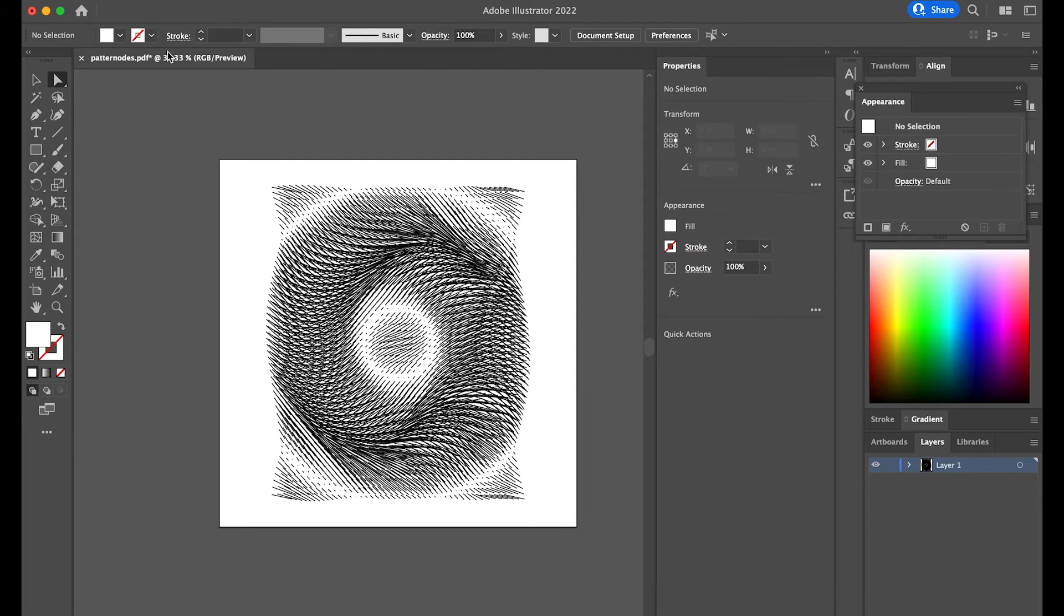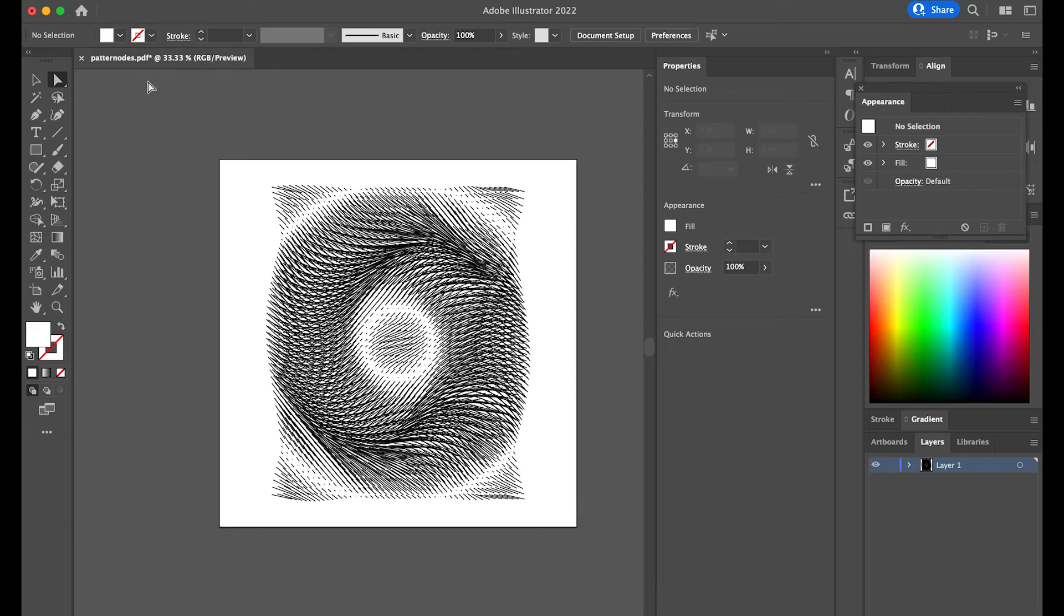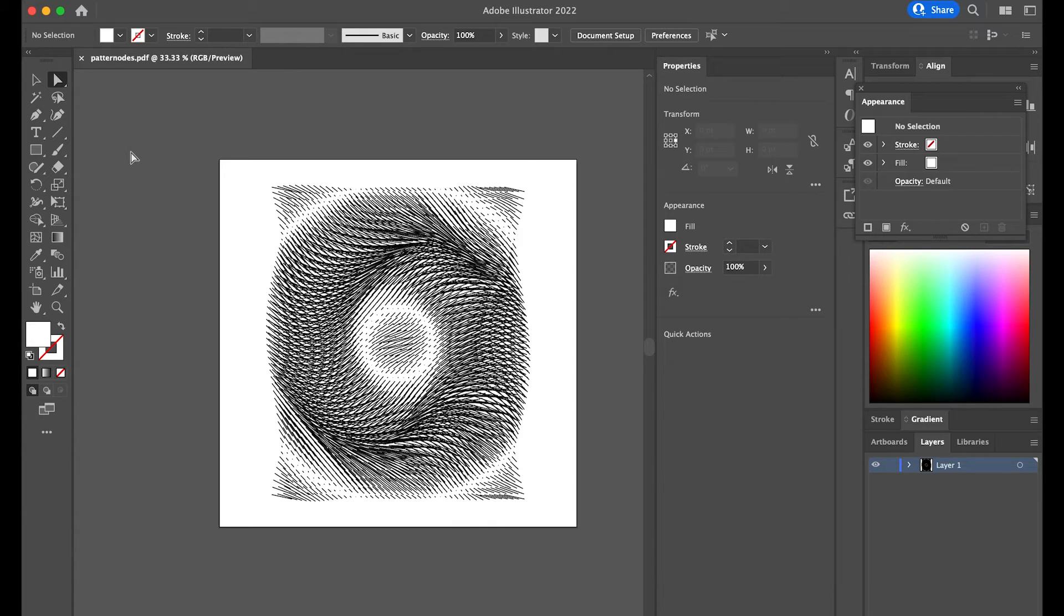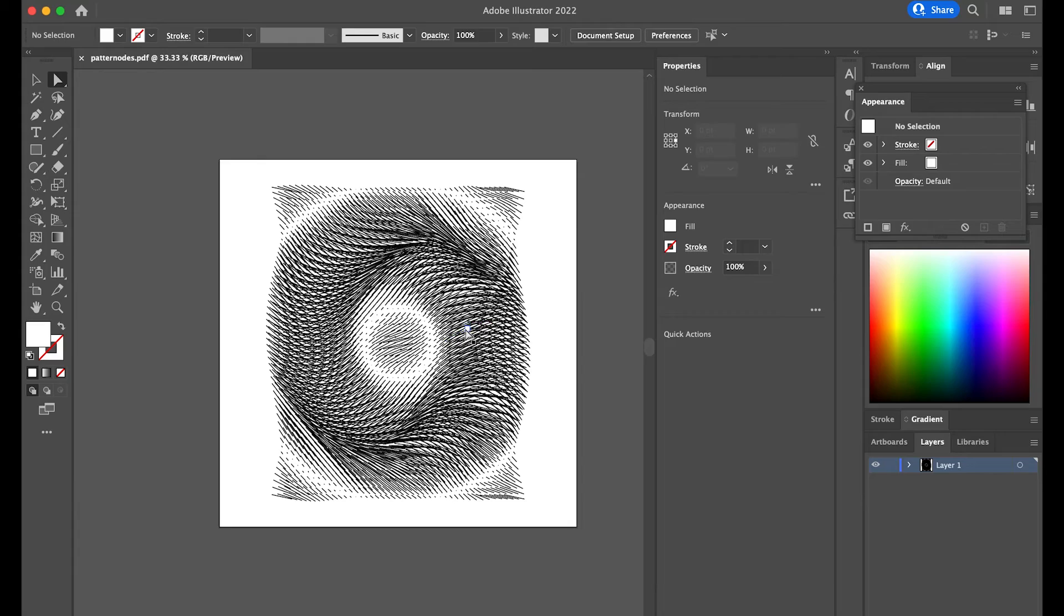So this looks okay. I can save this as a PDF and just save this. I'm gonna take it over into the AxiDraw. And from there, just position it onto the paper, maybe scale it, and then just start plotting it with the AxiDraw.